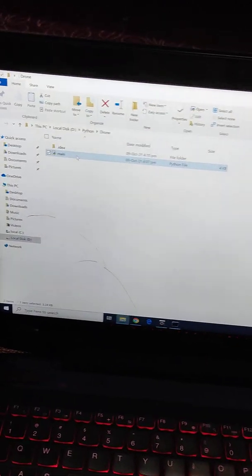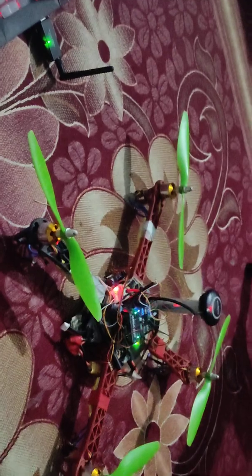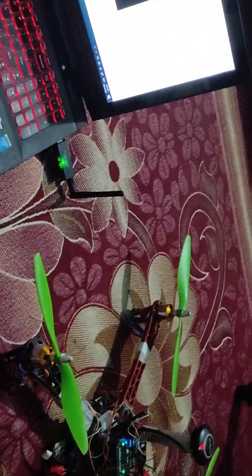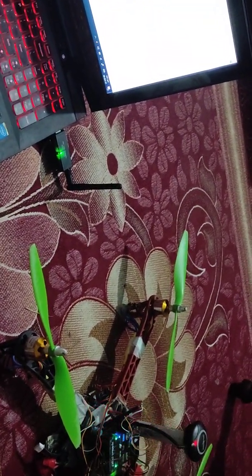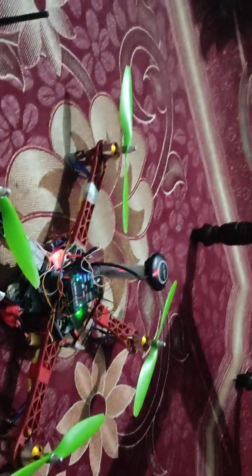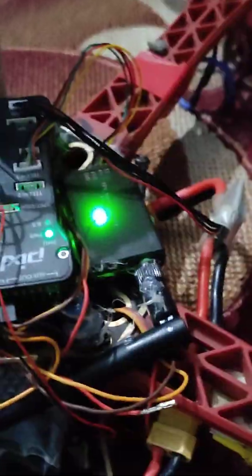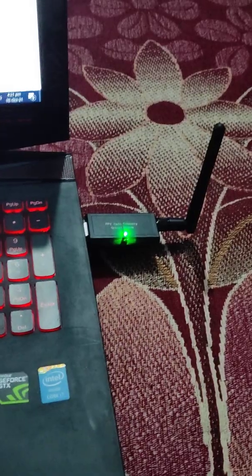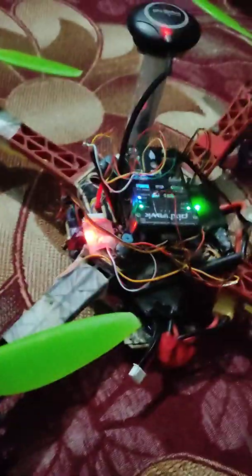So this is my software — let me run it. It's running. It will connect with my quadcopter using this radio module. It has an air module connected here and I have this ground module here. This is a telemetry module, and the software is connecting to this quad.